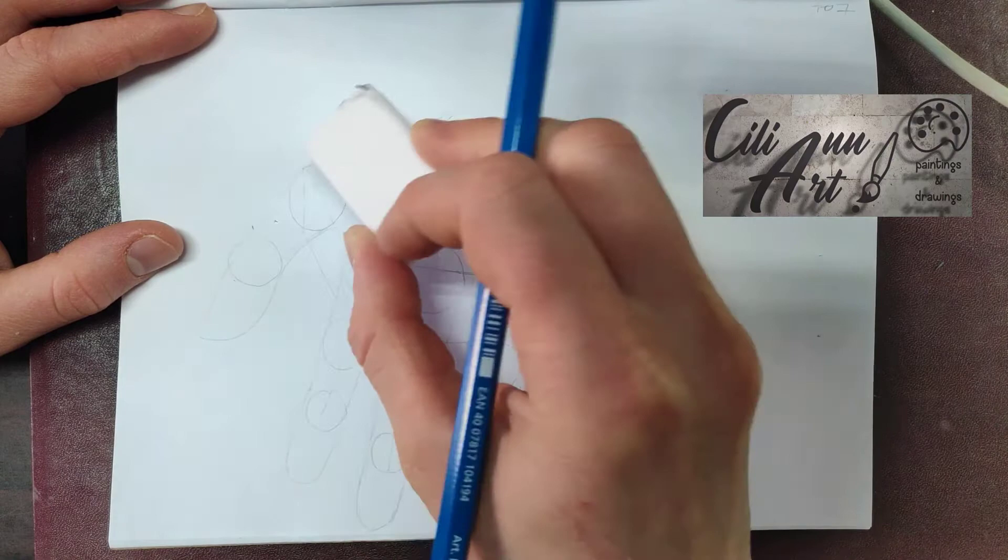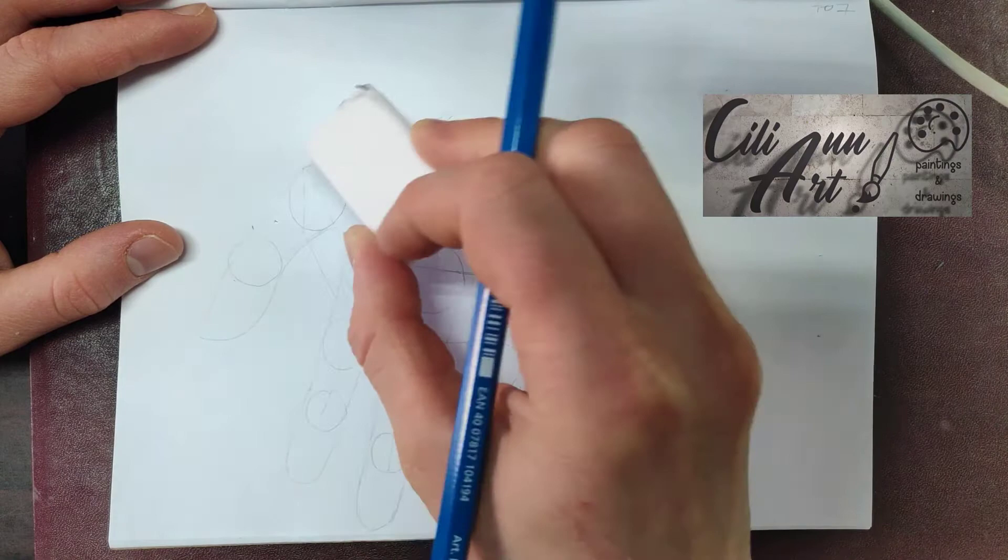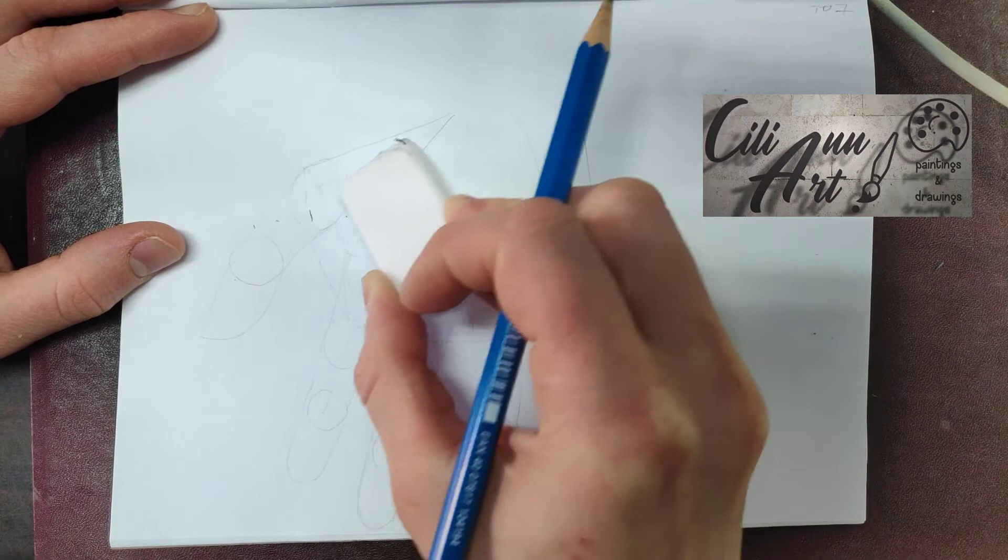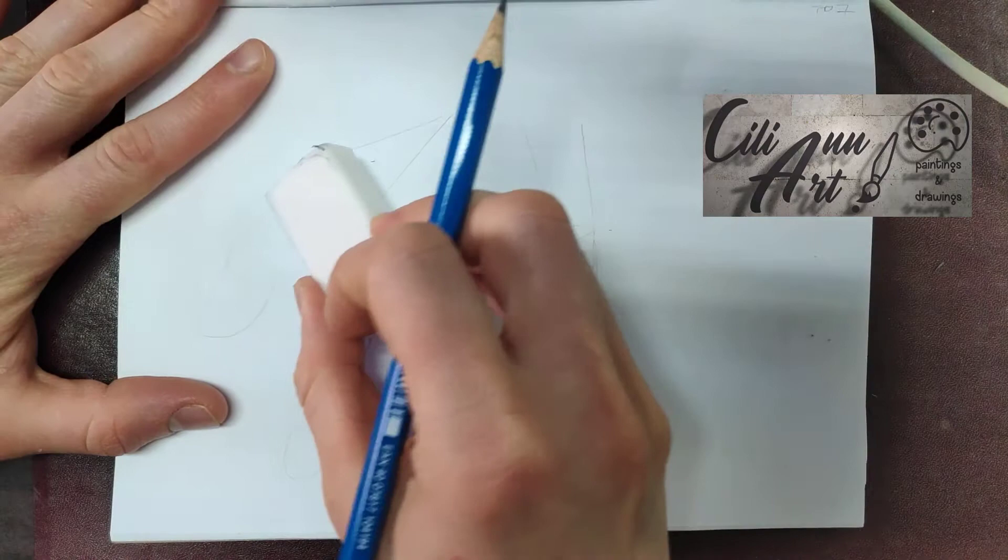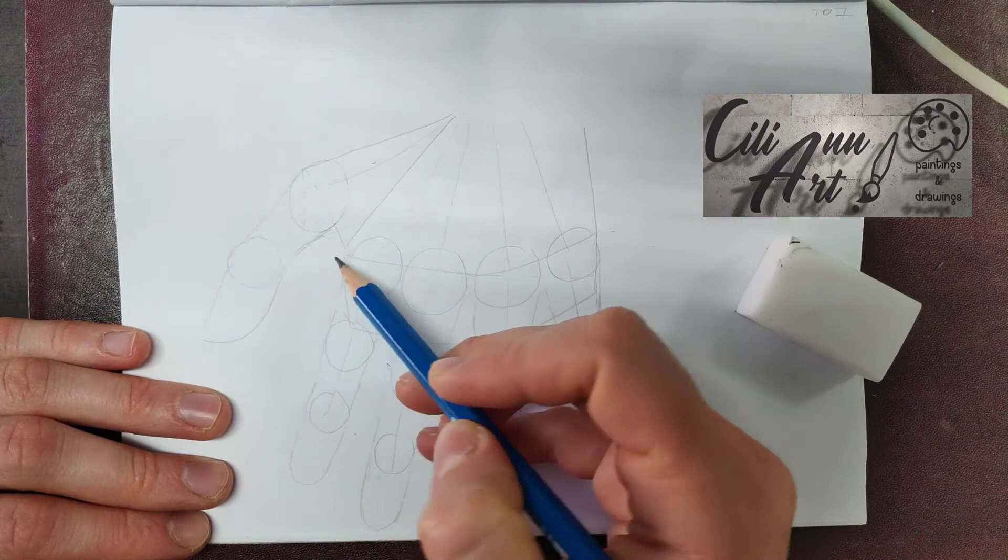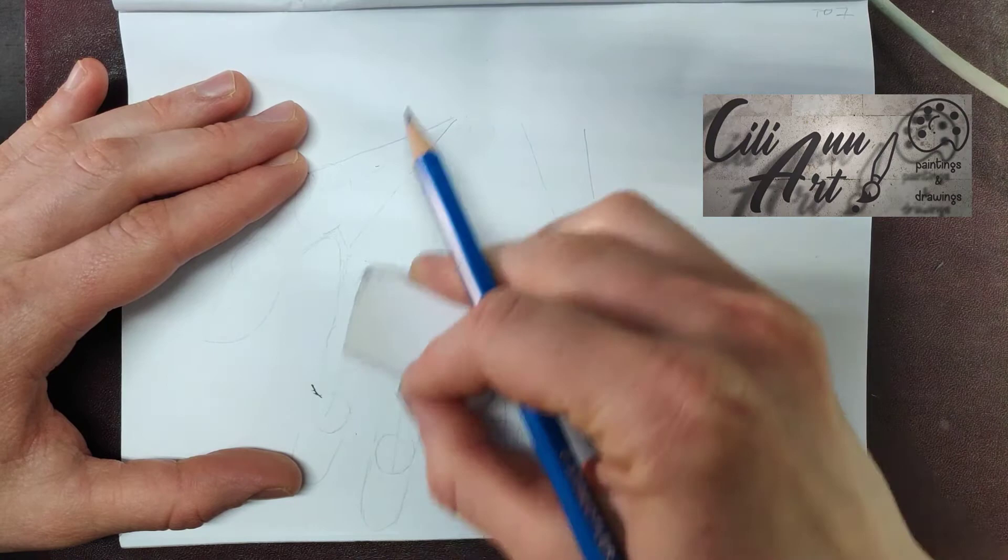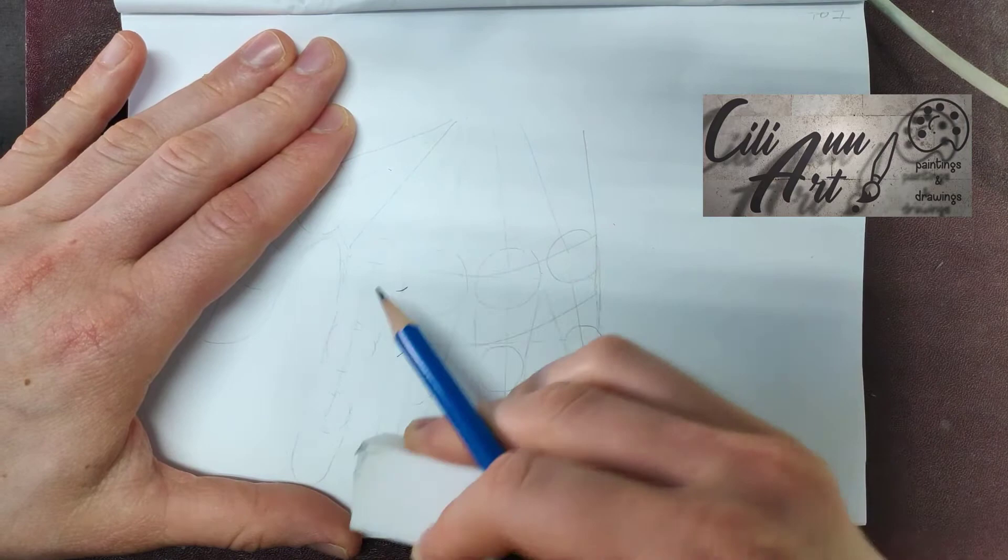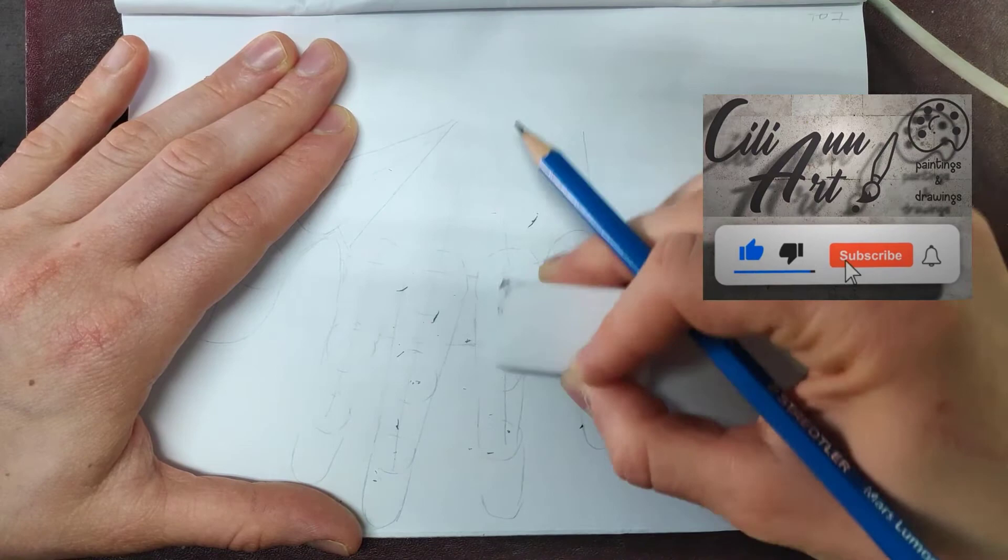Alright, now we can erase the construction lines. That means every inner line that is no longer necessary, leaving just the outside as a guide. And while you do that, you can just connect any places that were not yet connected, such as the space between the thumb and the palm, and underneath between each finger.